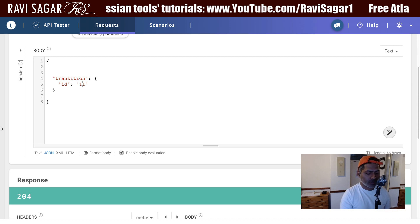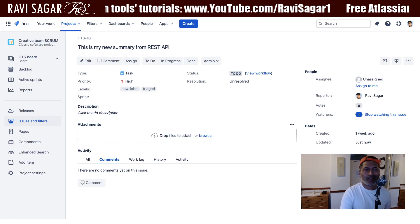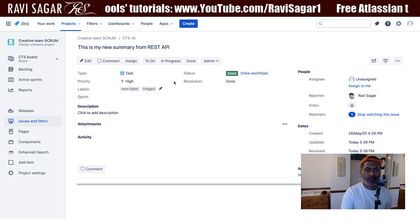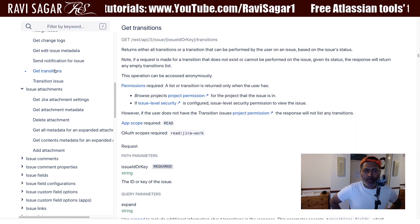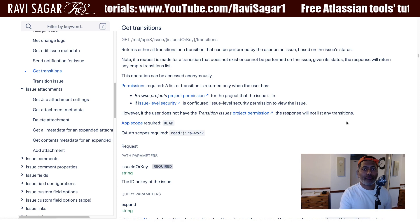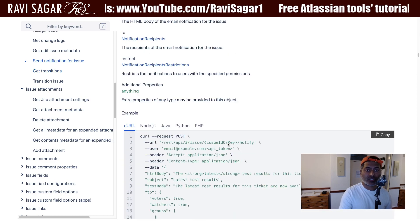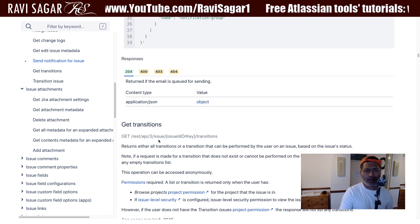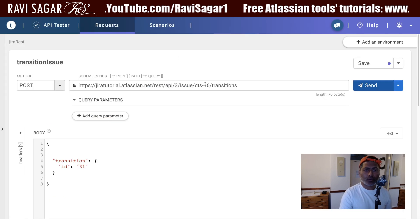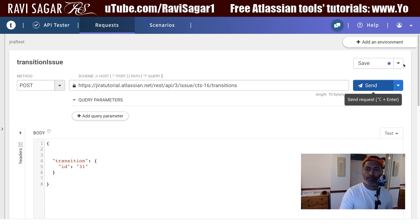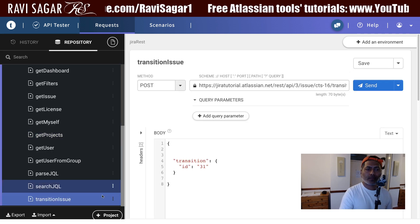I can also validate whether 21 is working or not. You can also fetch the valid transitions for an issue. So now we are able to resolve the issue. We can also fetch the valid transitions using a new endpoint — same URL but instead of POST, we use the GET method. I'll save the current request and copy it as 'get transitions'.